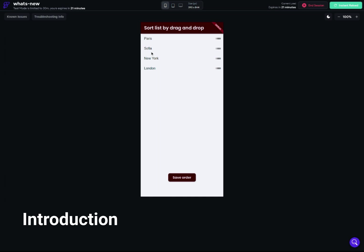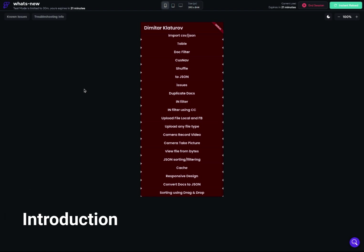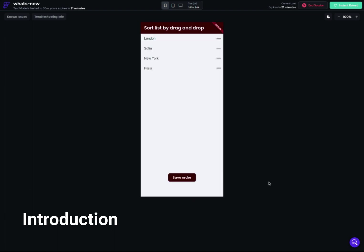So this is a list of cities: Paris, Sofia — which is the capital of Bulgaria — New York, and London. Let's move London to the second place and Paris to the last place. And now if we go back to the main menu and then back to the sorting page, you can actually see that the order is saved.